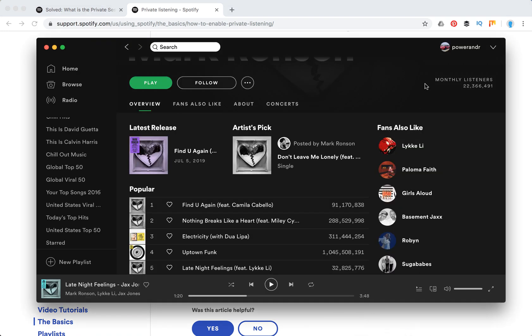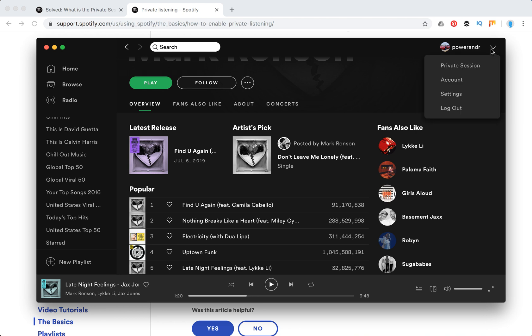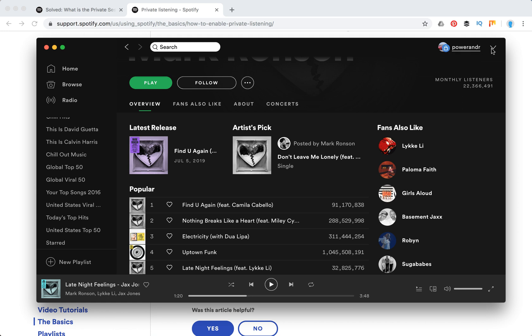Here we have the Spotify desktop app. I just click here and then I click private session. And then I will see this lock icon here. To disable my private session again I just unclick it.